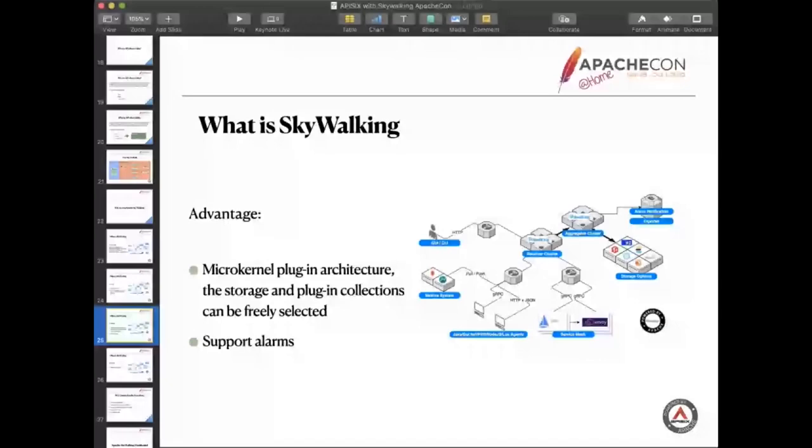For example, it supports micro-kernel. It's very useful. For the micro-kernel plugin architecture, you can choose your database. For example, you can choose TiDB, MySQL, or H2. Find the one you would like.